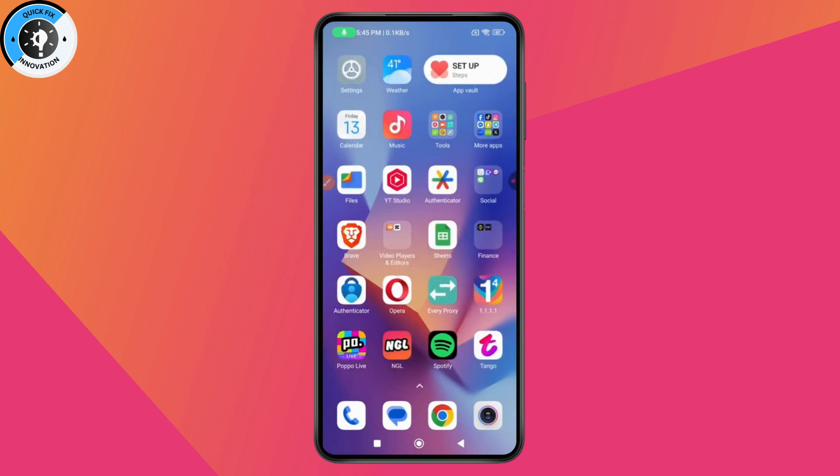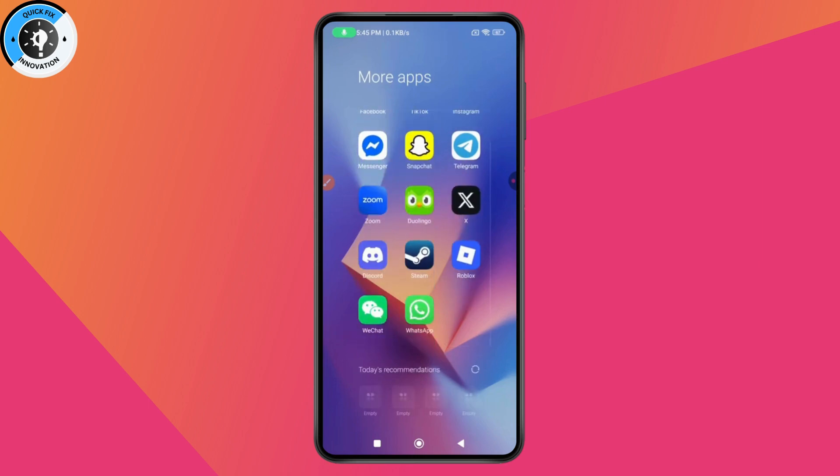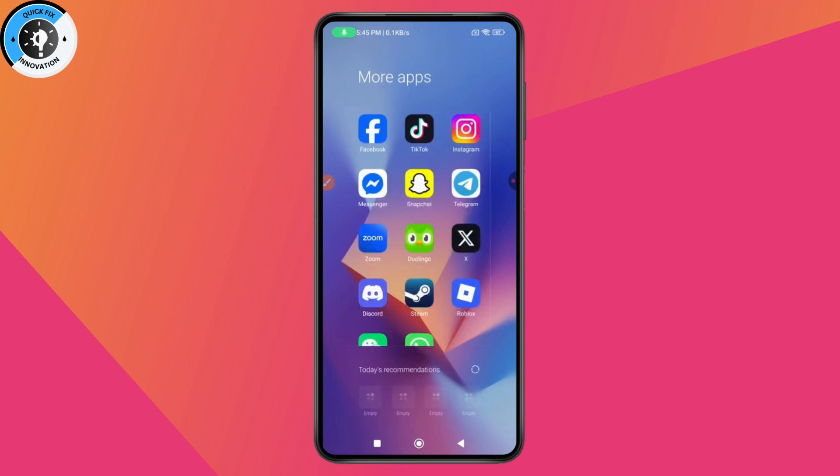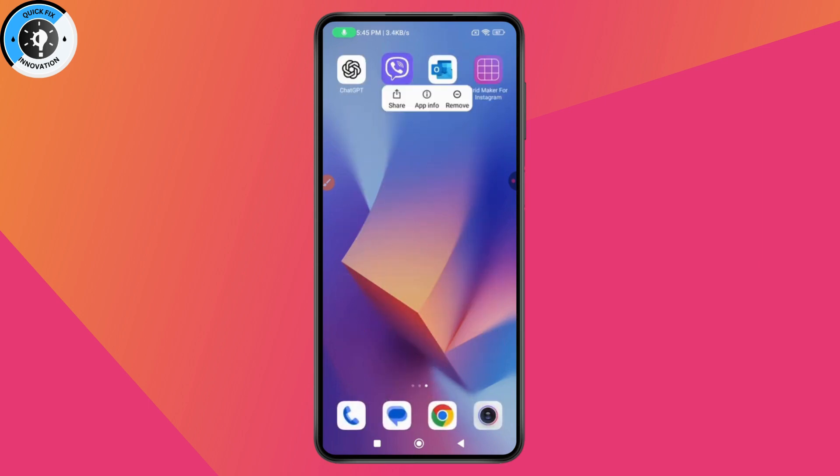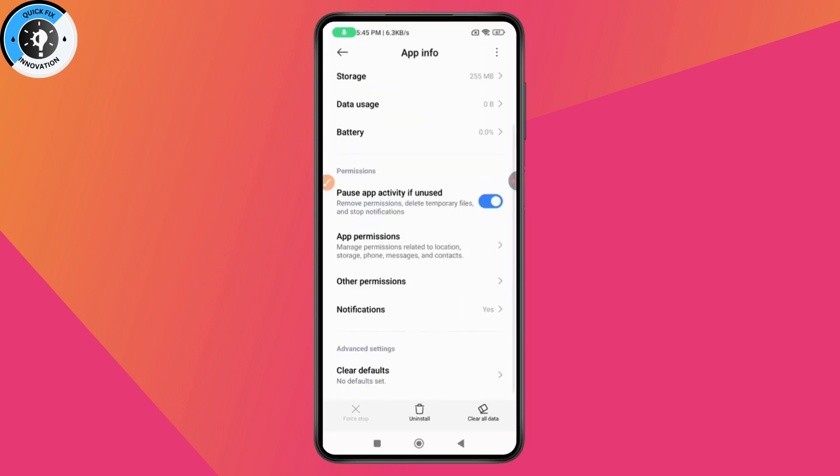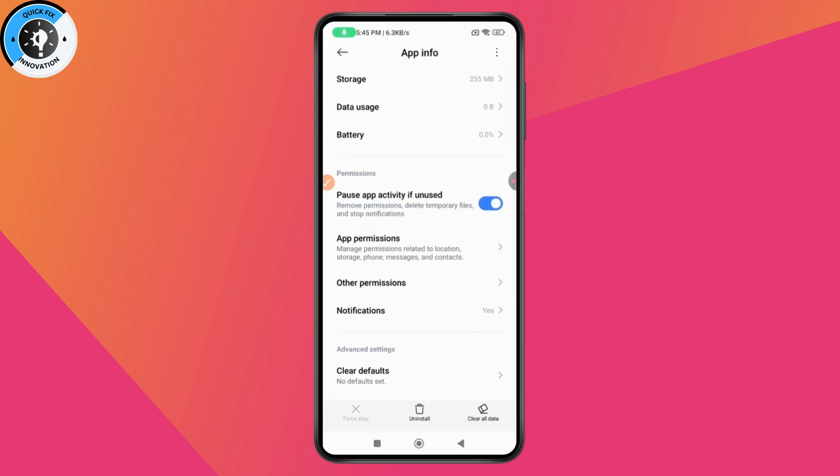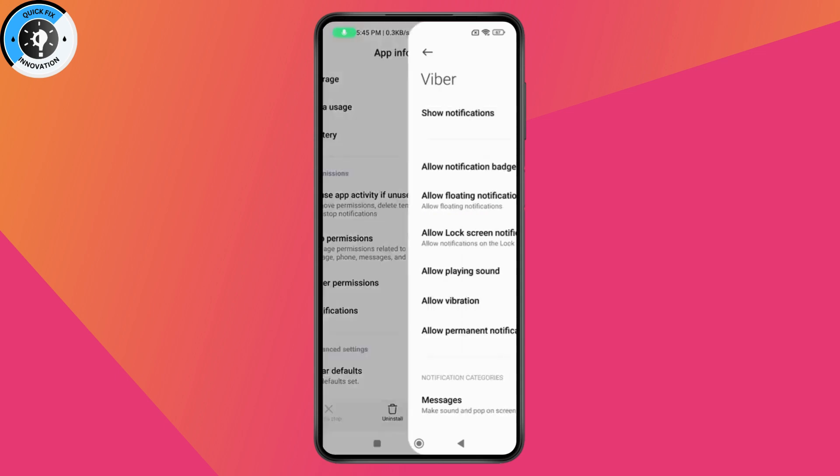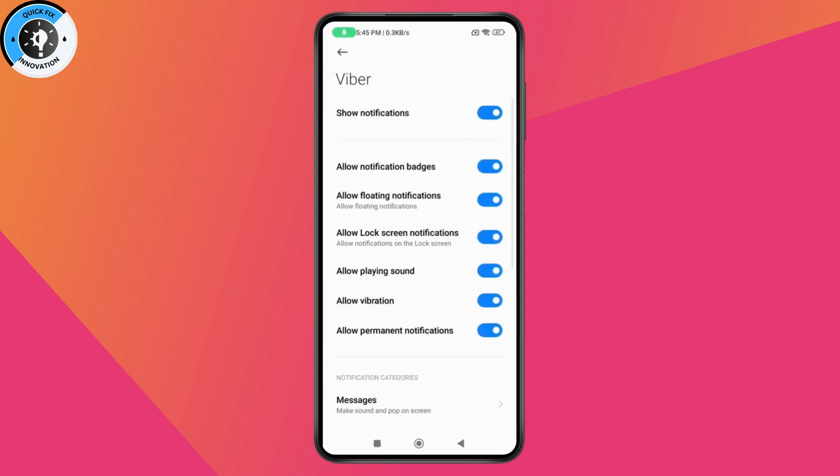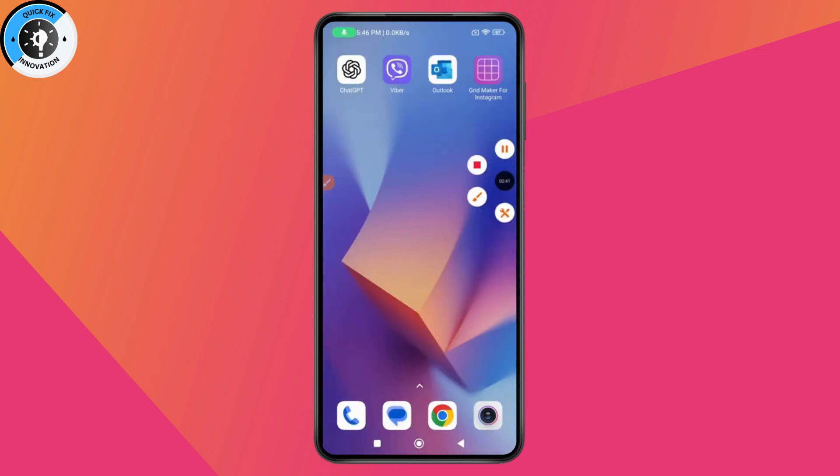And the next thing you need to make sure is that you've turned on your notifications. So you need to just simply tap and hold on to your Viber, go with App Info. And here under notifications, make sure that your notifications are turned on and this will fix your problem.